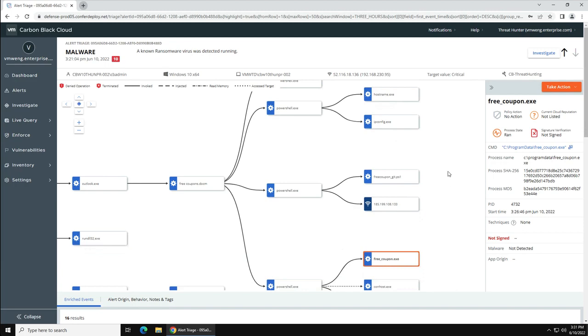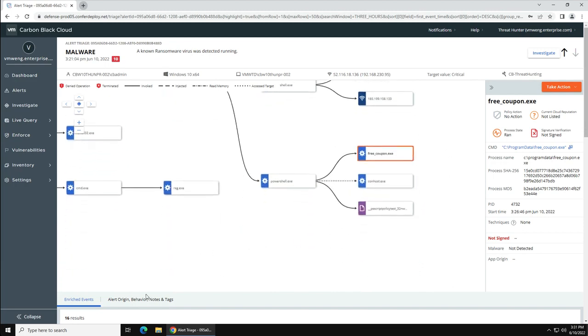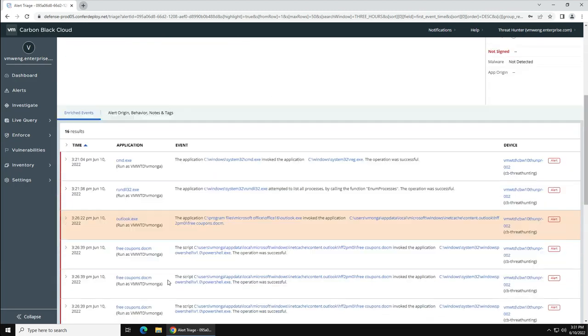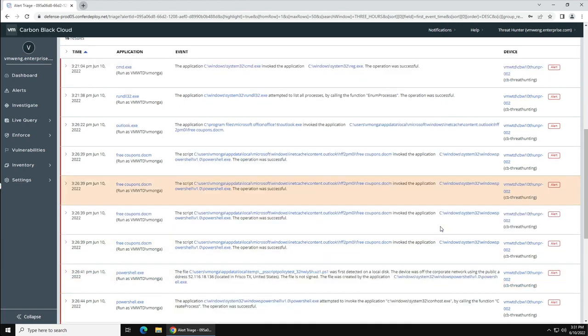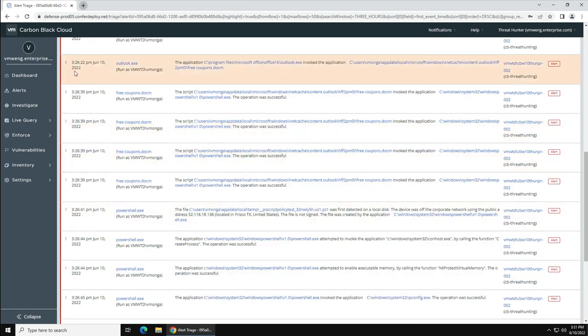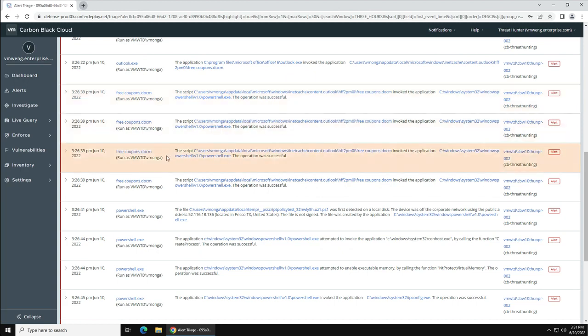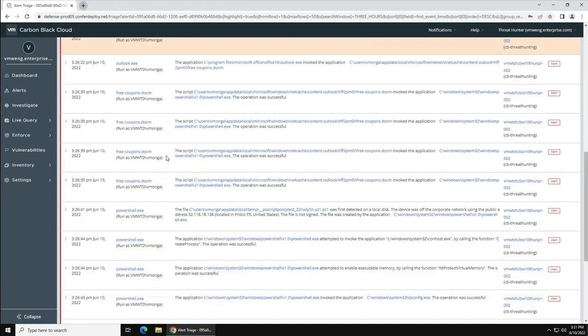For those who prefer all the details pertaining to the events can also find useful security event information by just scrolling down at the same page of this event, and you can expand any one of these enriched events to give you complete information about that.